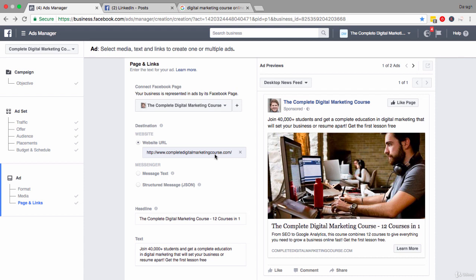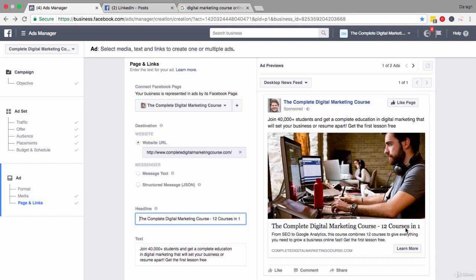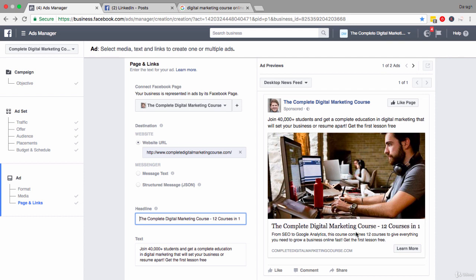The first thing that you really want to be focusing on is the headline. You have 25 characters here to really grab attention. This headline appears underneath the ad image and you can see that the text here is a lot larger than text on the other parts of the ad. So if your image catches people's eye, the next thing that they're going to look at is this headline here. So you really want something here that's going to catch their attention and get them interested.